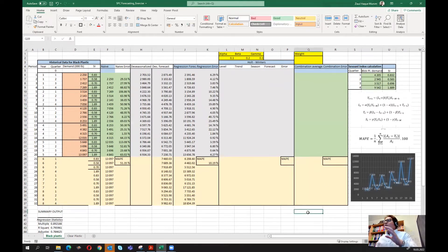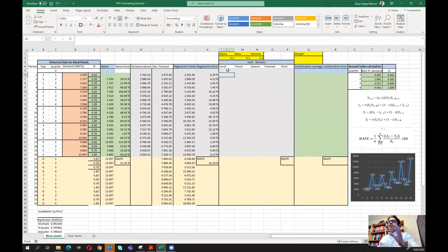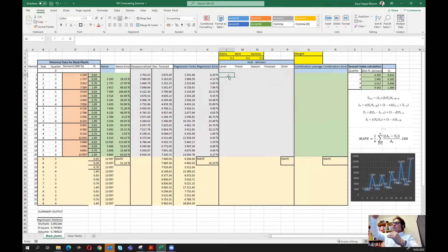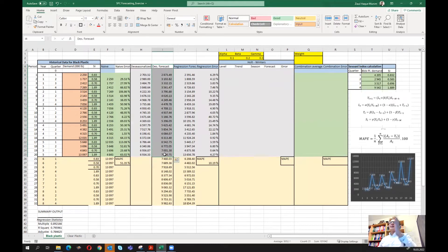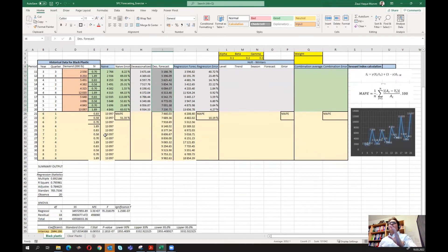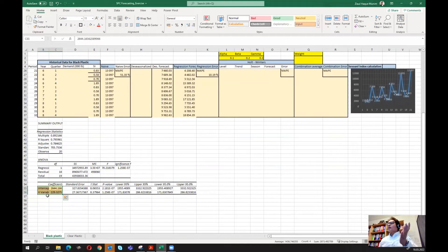In Holt-Winters we keep a starting cell as a starting point, since the level equation requires a level value from the previous period. There are many ways to obtain these starting values, but I've found that using the univariate regression approach gives one of the best forecast results. In the regression part we de-seasonalized the demand by dividing by the seasonal index, then ran univariate regression to get the intercept and the x-variable coefficient — these two values can be used as our starting values.